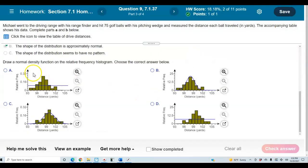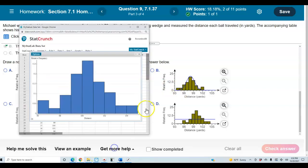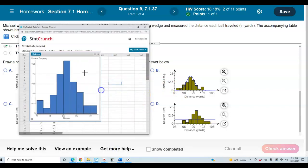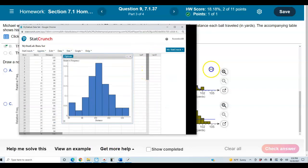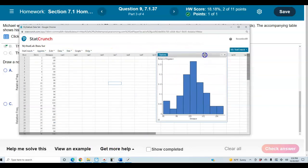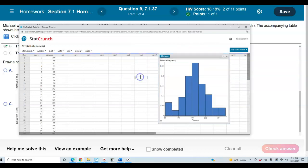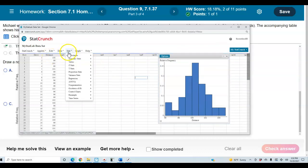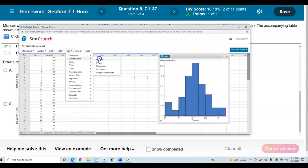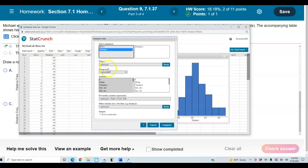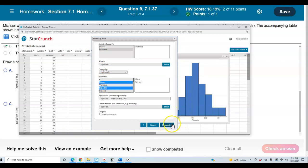Now we want to draw a normal density function on the relative frequency histogram. We're going to go back to StatCrunch and find the mean and standard deviation of the Distance column. We'll go to Stat, Summary Stats, Columns, select Distance, find the mean and standard deviation, and then select Compute.